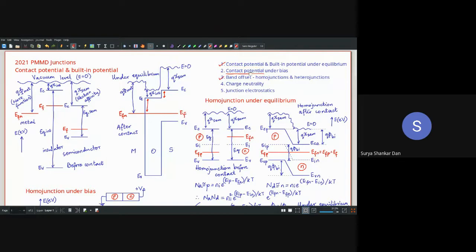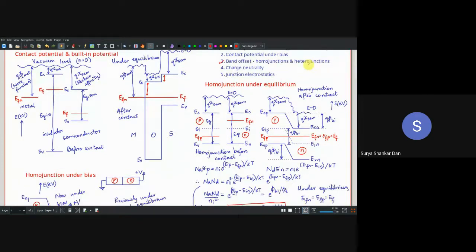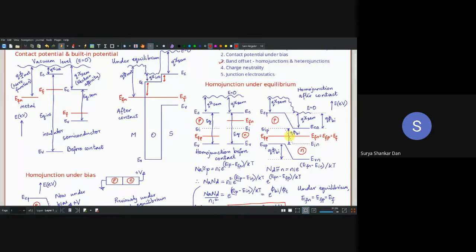Contact potential is the generalized term encompassing all different materials. This band offset is also part of the contact potential — irrespective of which material you choose, whenever there is a difference in the conduction band minimum, valence band maximum, or E_i level at any interface, that is a contact potential. Built-in potential, on the other hand, is the contact potential for homo junctions under equilibrium.